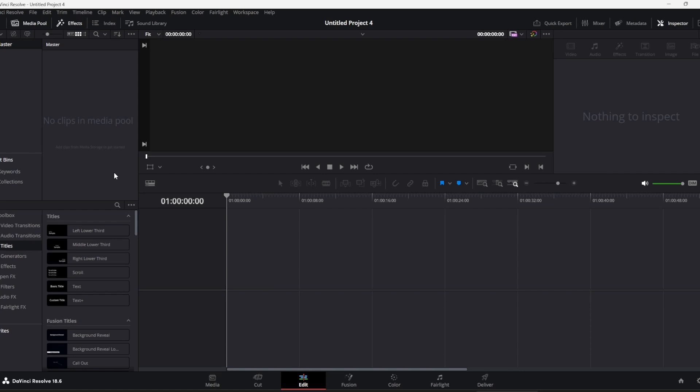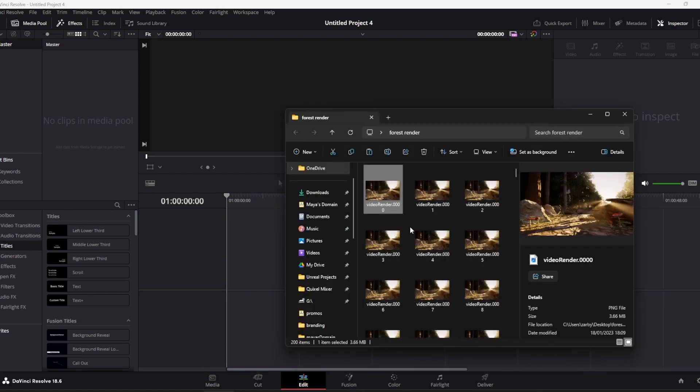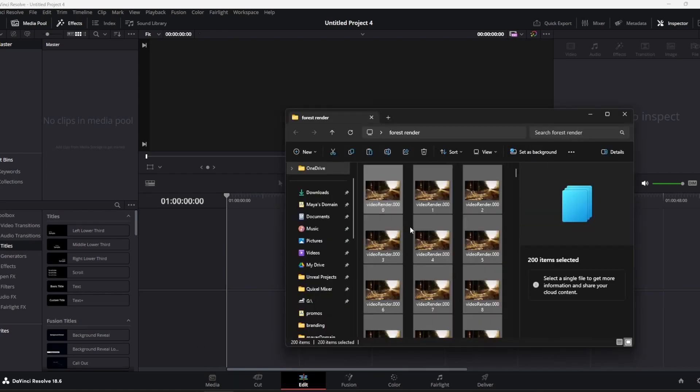You'll need to grab your images, your image sequence. Just press Ctrl+A to grab all of them and pop them into the media pool.